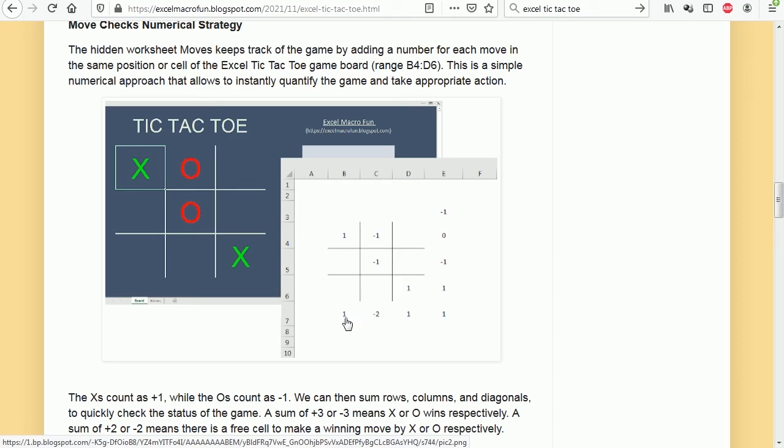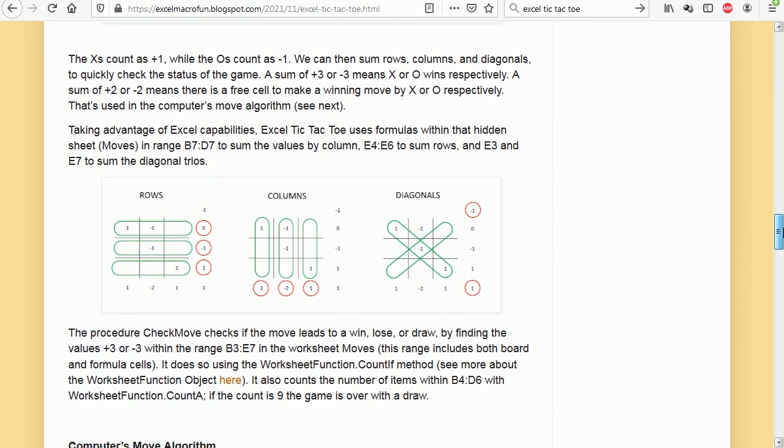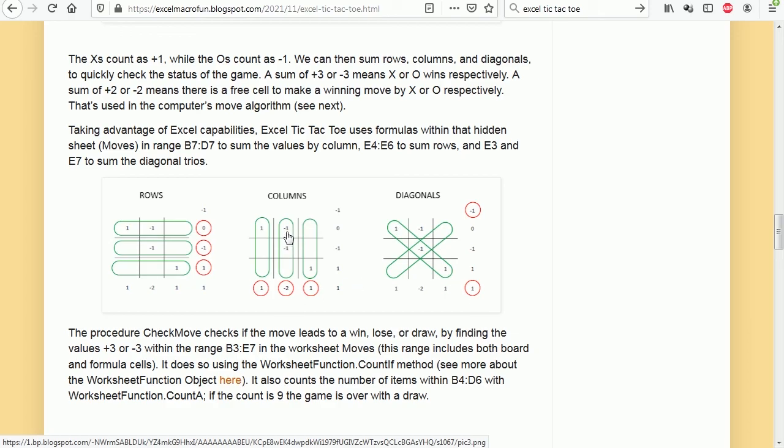For each X move we are adding a 1, and for each O we are adding a -1. Then there are some formulas down here which are adding the numbers. If we move here, you can see the formulas on the right are adding the rows, the formulas on the bottom are adding the columns, and then there are two formulas here on the corners adding the diagonals.